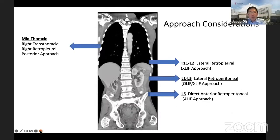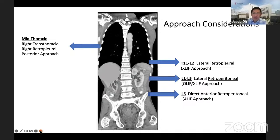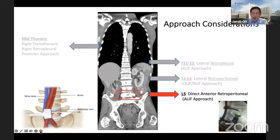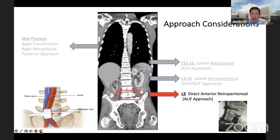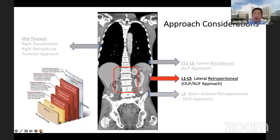For those new to this anterior approach, a few things we need to consider regarding anatomy. There are four main areas if you're going from the front. Starting from the bottom: if you're doing an L5 fracture and want to do an L5 corpectomy, you would consider an L5 direct anterior approach, similar to the ALIF. You need to mobilize the aorta and the IVC to visualize the L5 vertebral body and then perform your corpectomy. The reason you cannot go from the side is because of the iliac crest. Moving further up to the lumbar spine, we talk about the L1 to L5 lateral approach, also known as the lateral retroperitoneal approach, popularized by the OLIF and XLIF approach.